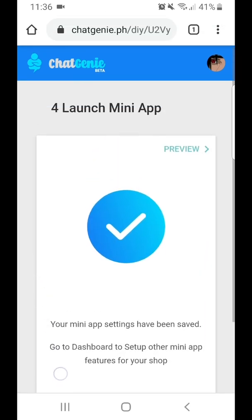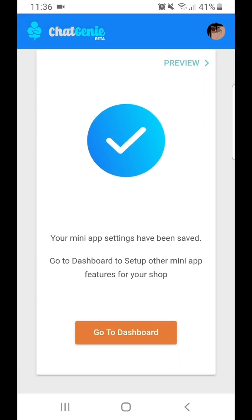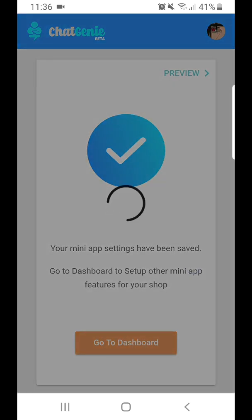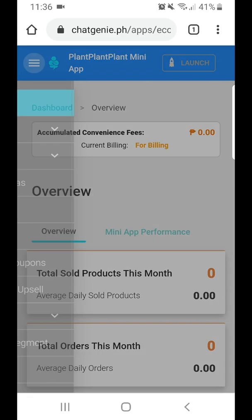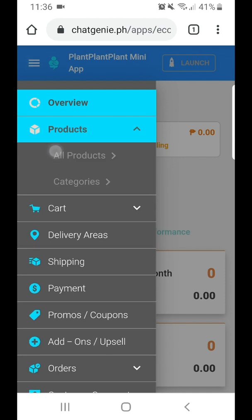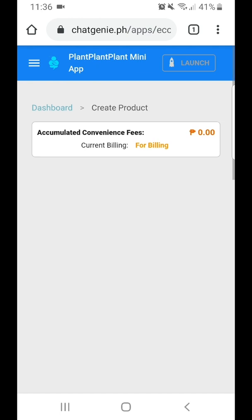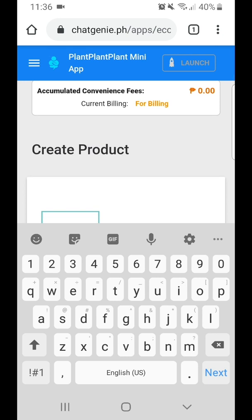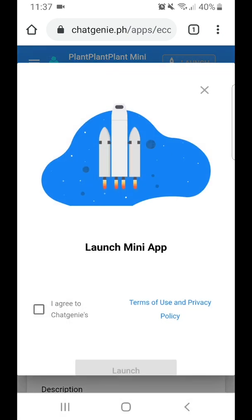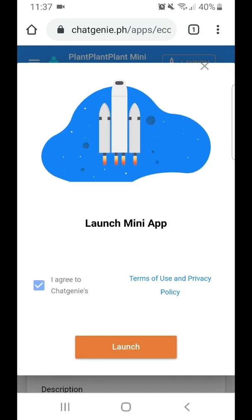And there you go. At this point, your mini-app is not yet live. You have the option to add more products on your dashboard using the product manager. But to launch your mini-app, just click the Launch button on the navigation bar, agree to Chat Genie's terms and conditions, and then click Launch.